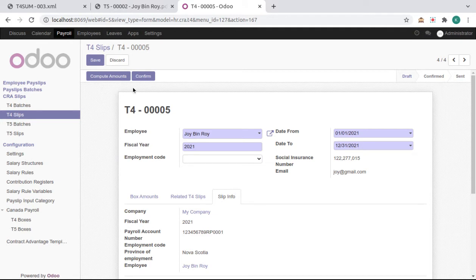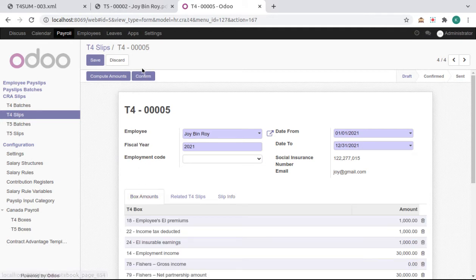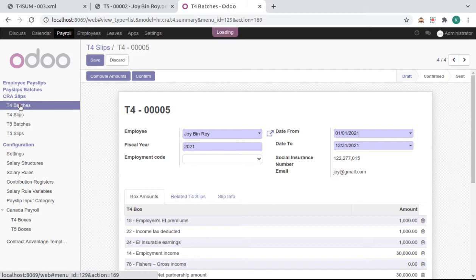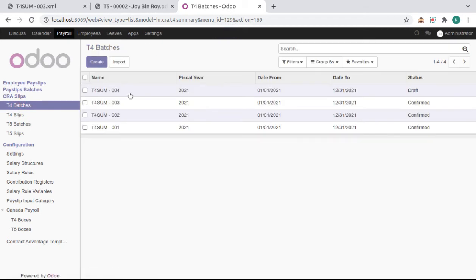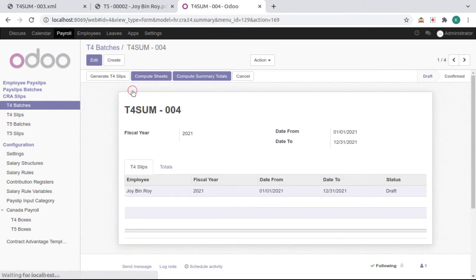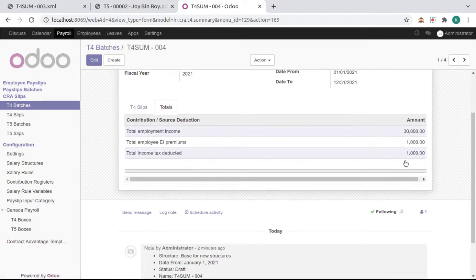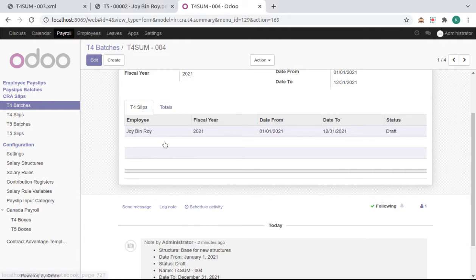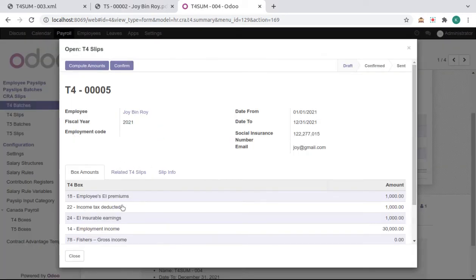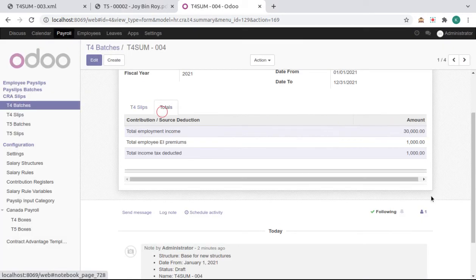And we can confirm these slips from here also, and from the batches also. Compute Summary Total - it will calculate amounts from the T4 slips T4 boxes and make total over here.